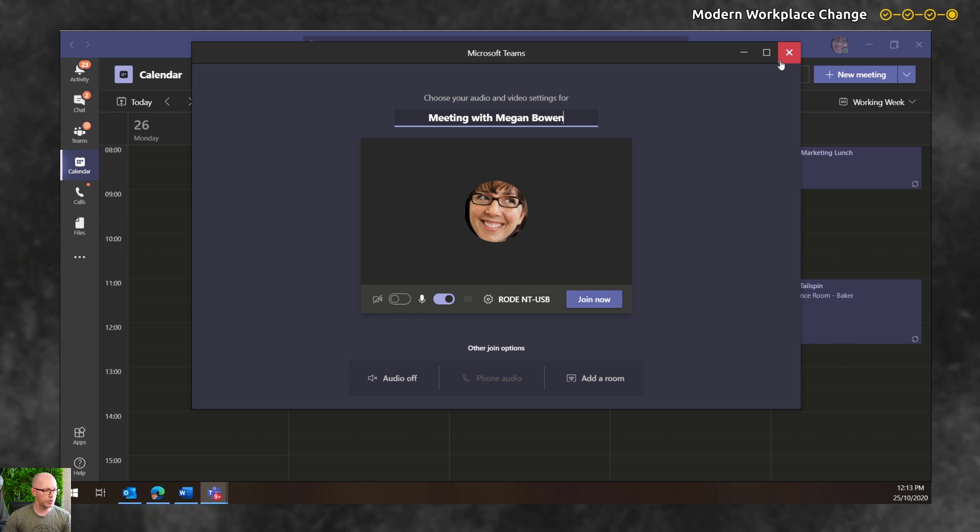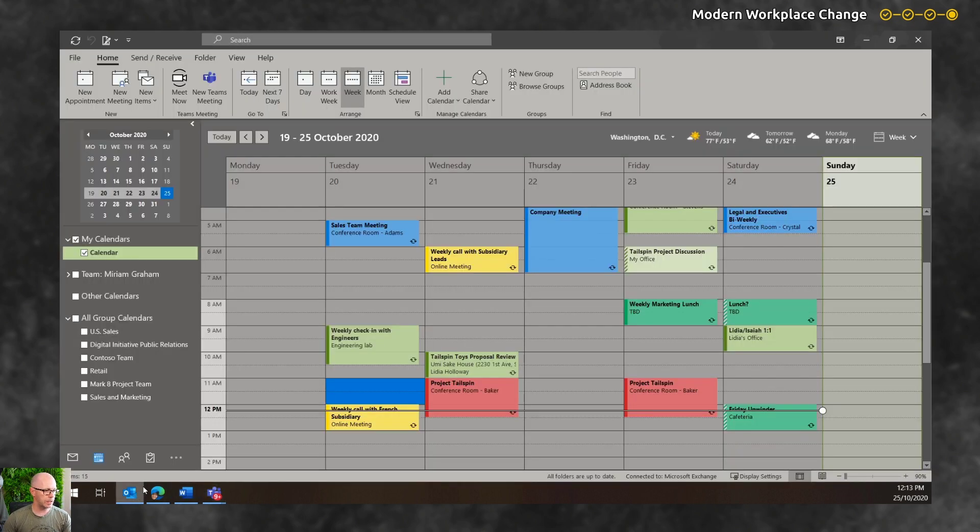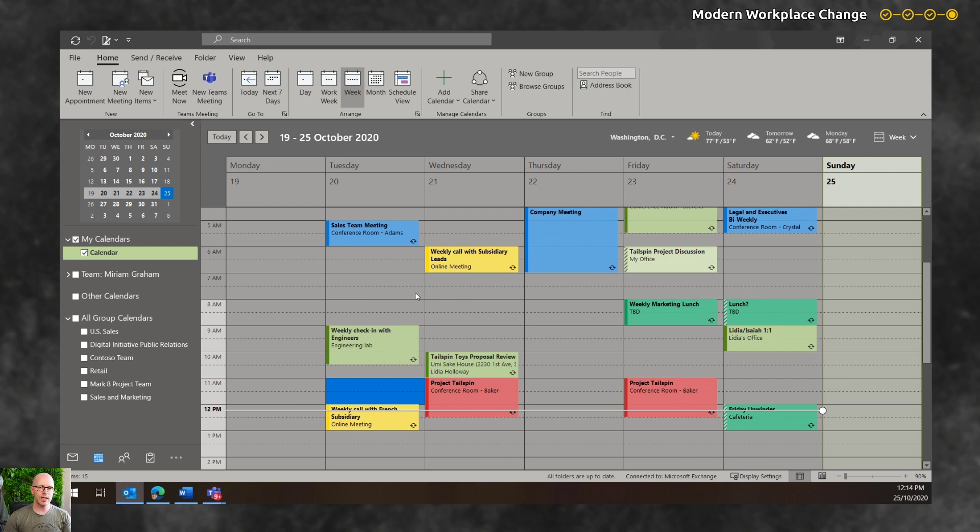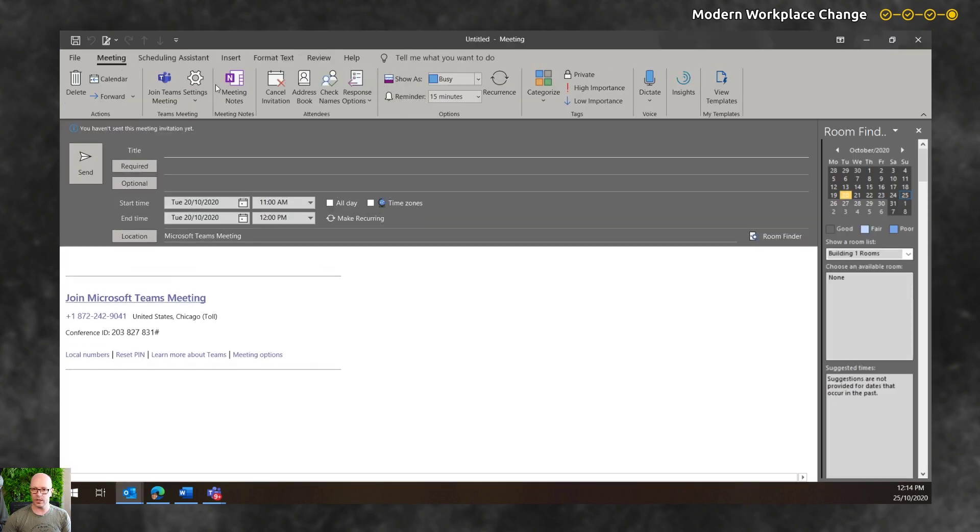But why would you use that when you're in Outlook? Now let's say that we're going through a scenario where we're planning a day. We're more comfortable doing that in Outlook because we organize other meetings and have a fuller view of our calendar and maybe multiple calendars. So we can go in here and set up a new Teams meeting. That's something that we've been familiar with doing.